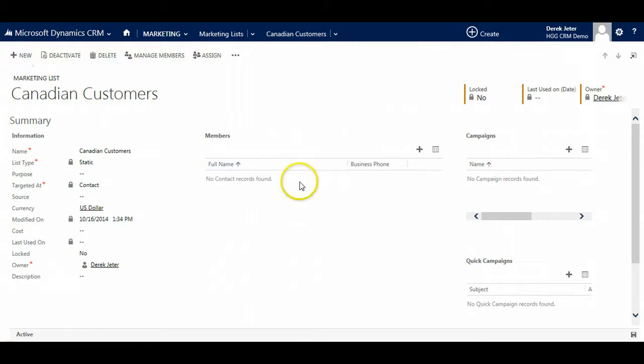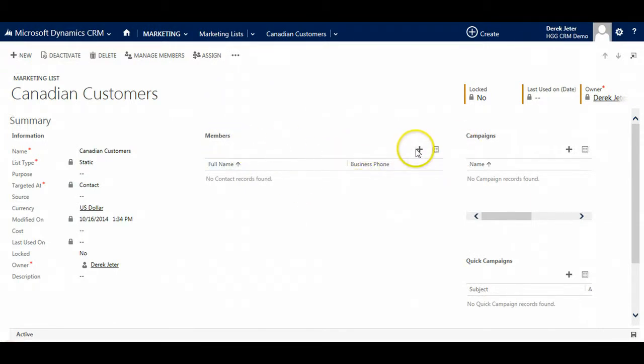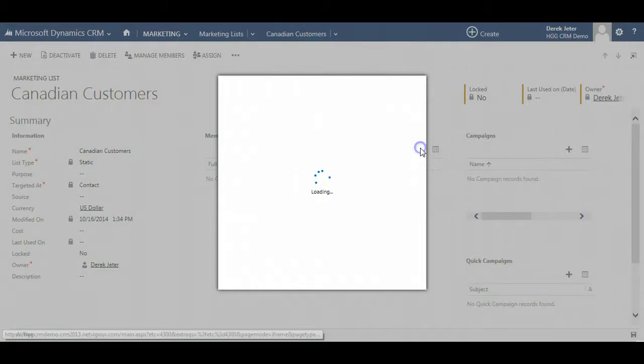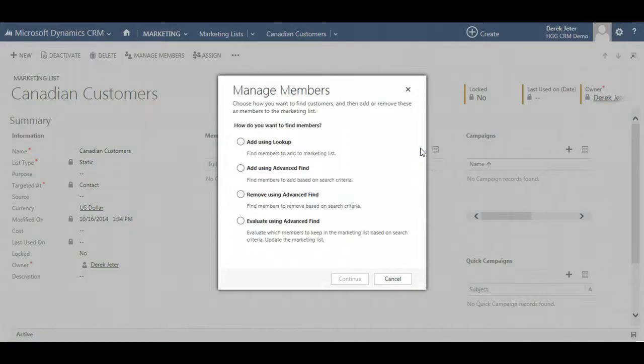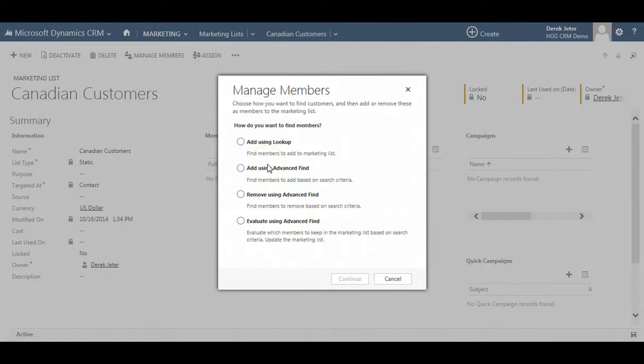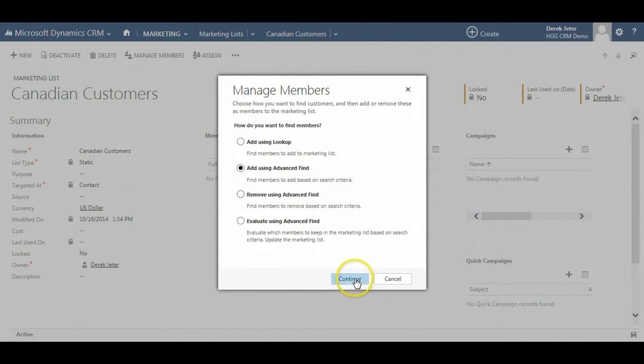Now we add members to our marketing list. There are a couple of ways to do it. Click on the plus sign, add members. We can look up individual members, or we can use an advanced find. Advanced find is a flexible query tool that allows users to look at their data in very powerful ways.